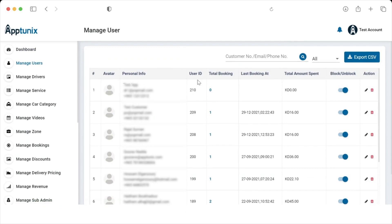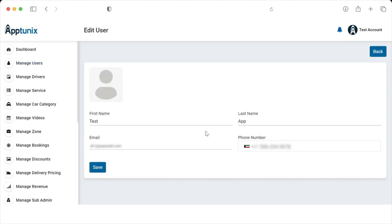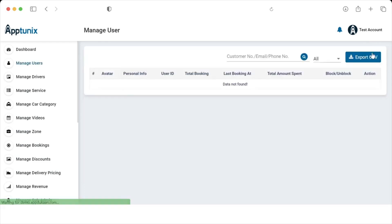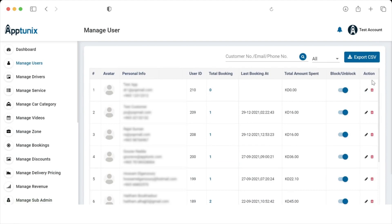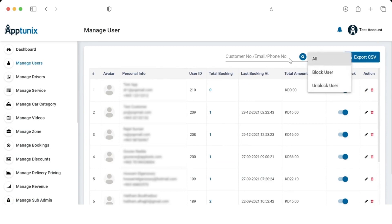Let's talk about Manage Users. This is the section from where the admin can review and manage the information of all users by making changes to the existing information — editing or re-entering these details. The admin can also delete a user from this section and can see the blocked and unblocked users.